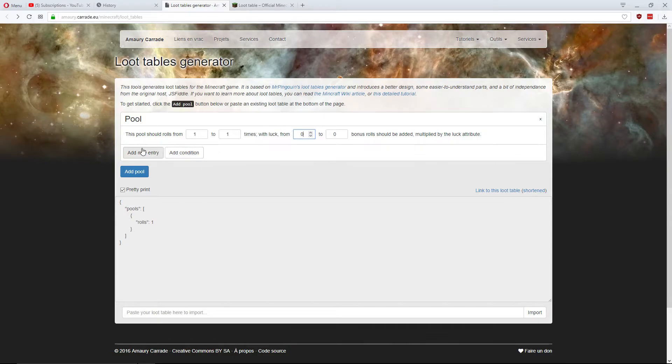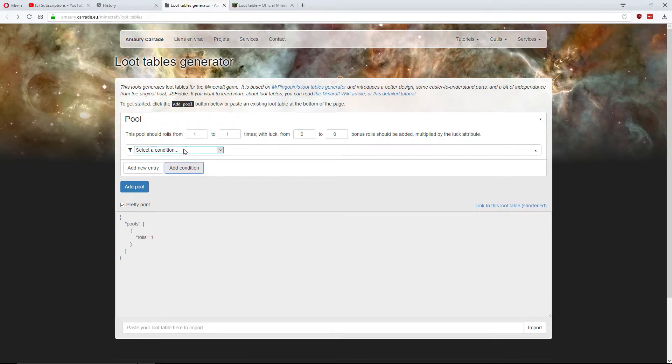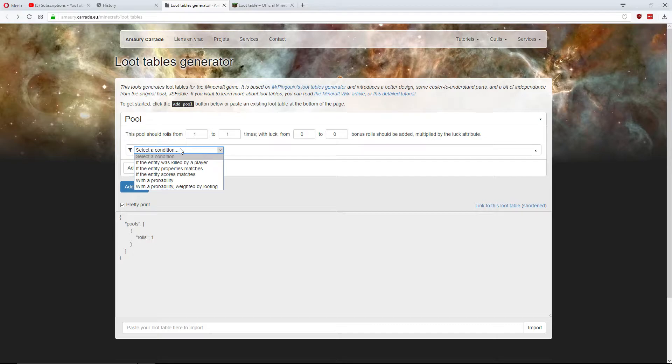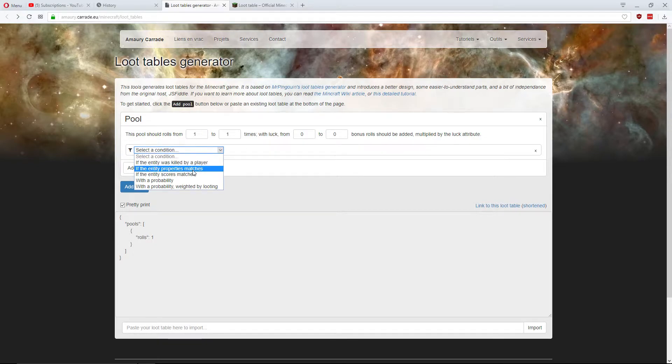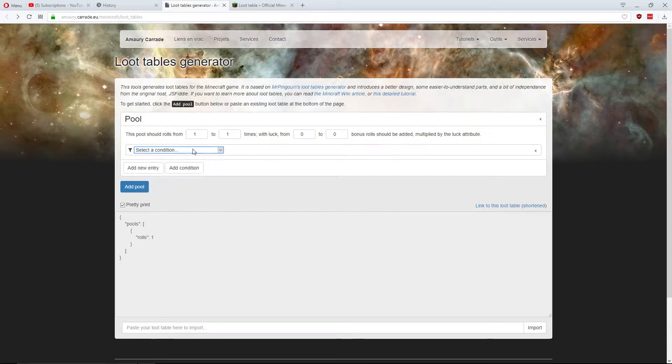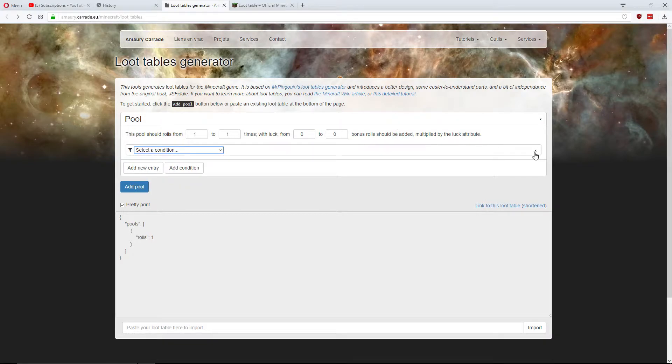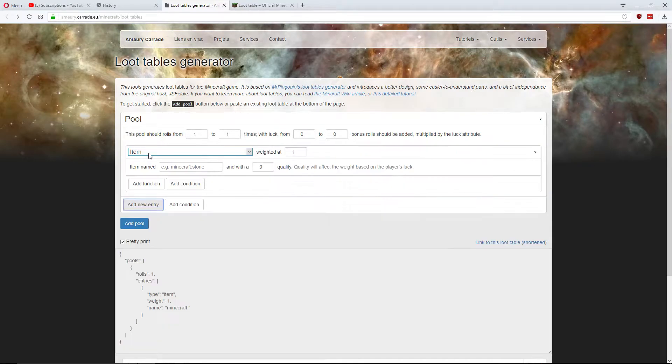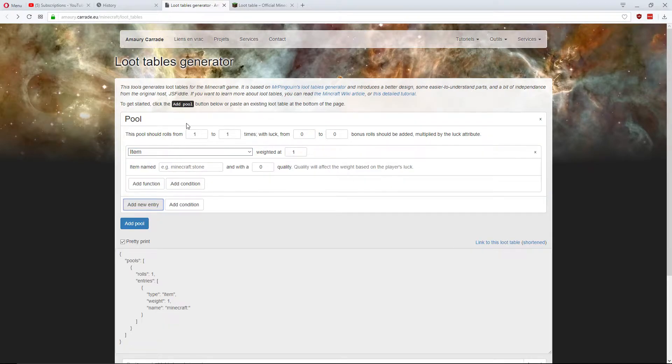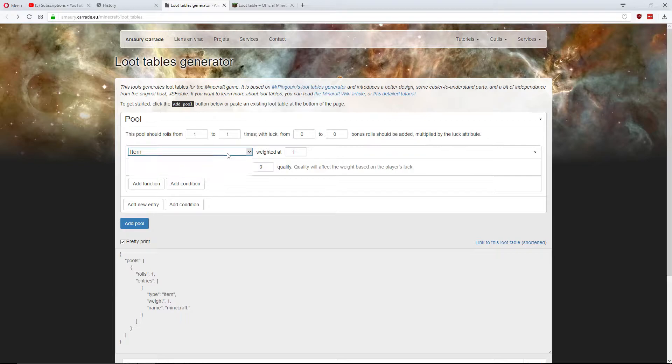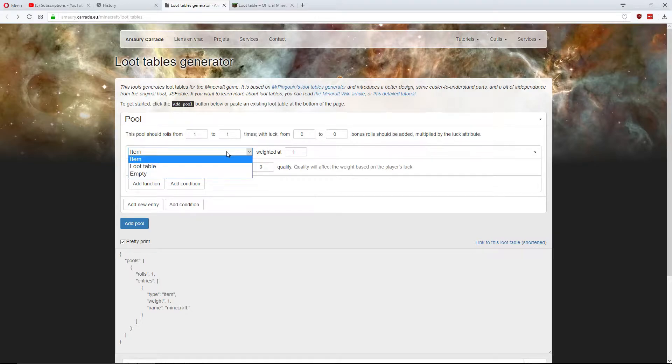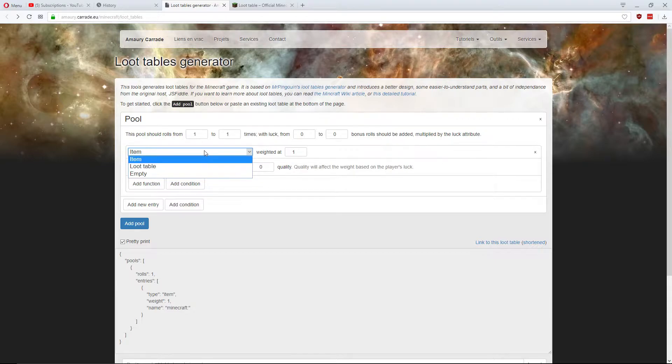Now there's two things here. An entry, which is an item or a block or whatever you want to drop, or a condition. A condition will state the entry can only run if the entity was killed by a player, if the entity's properties match, all this stuff. But I'm not really going to do that. I'm just going to add the entry. So it will always drop this. So there's either item, a loot table where you can make it drop another loot table, or nothing. Empty.